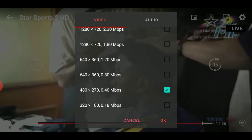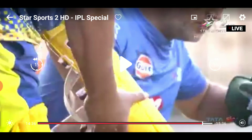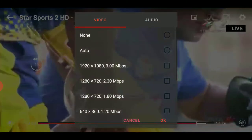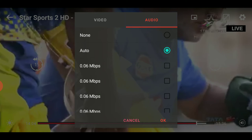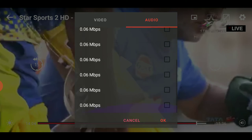The quality is also very good — it's working fine. You can also select the audio language here.